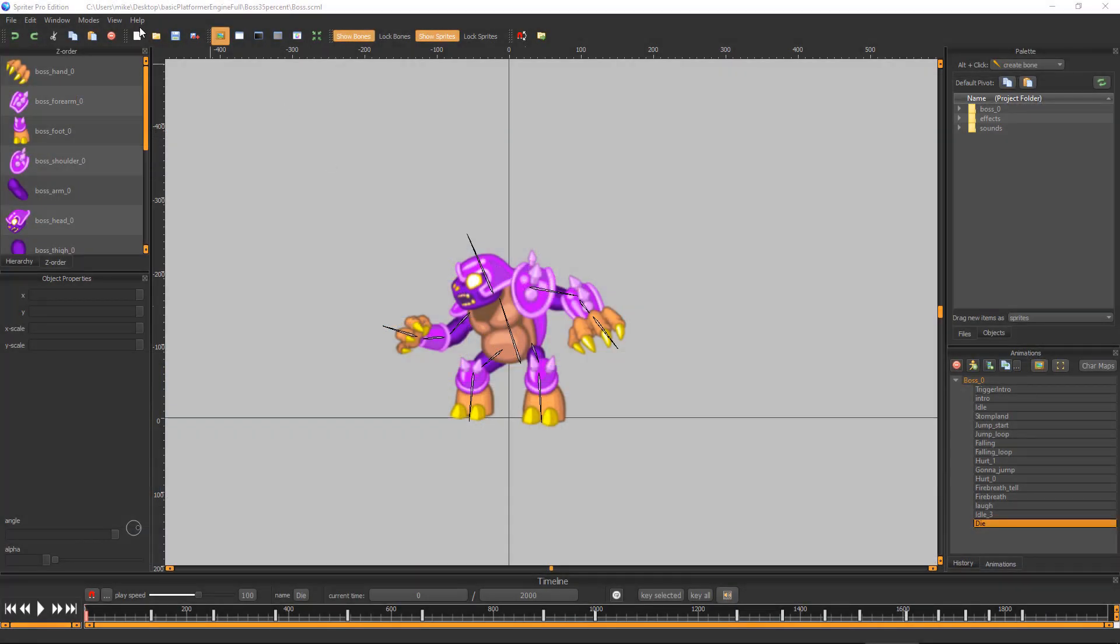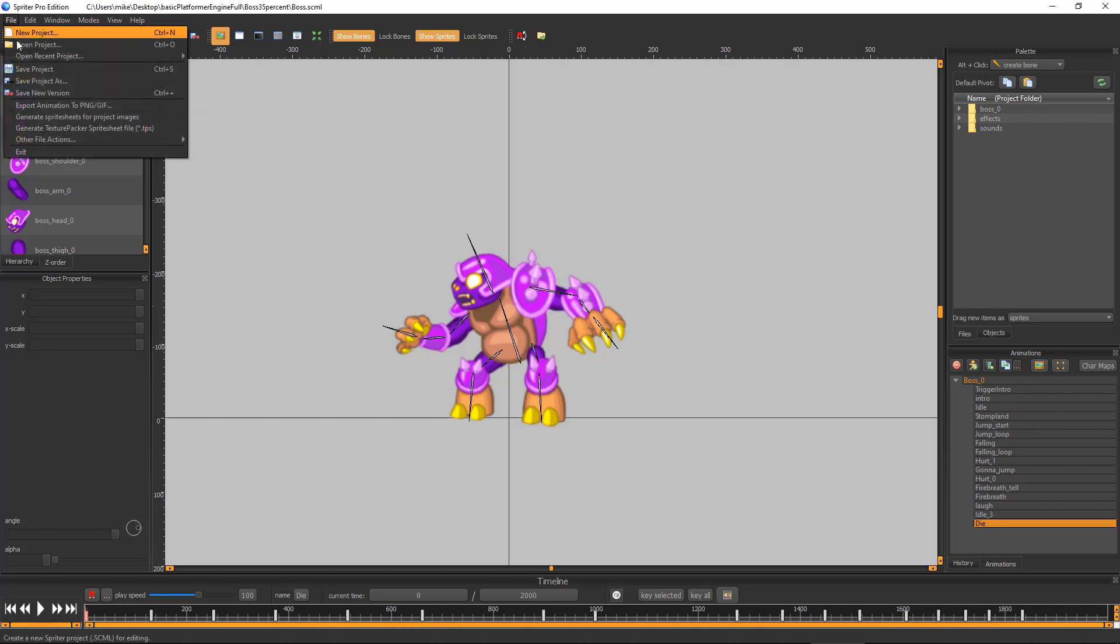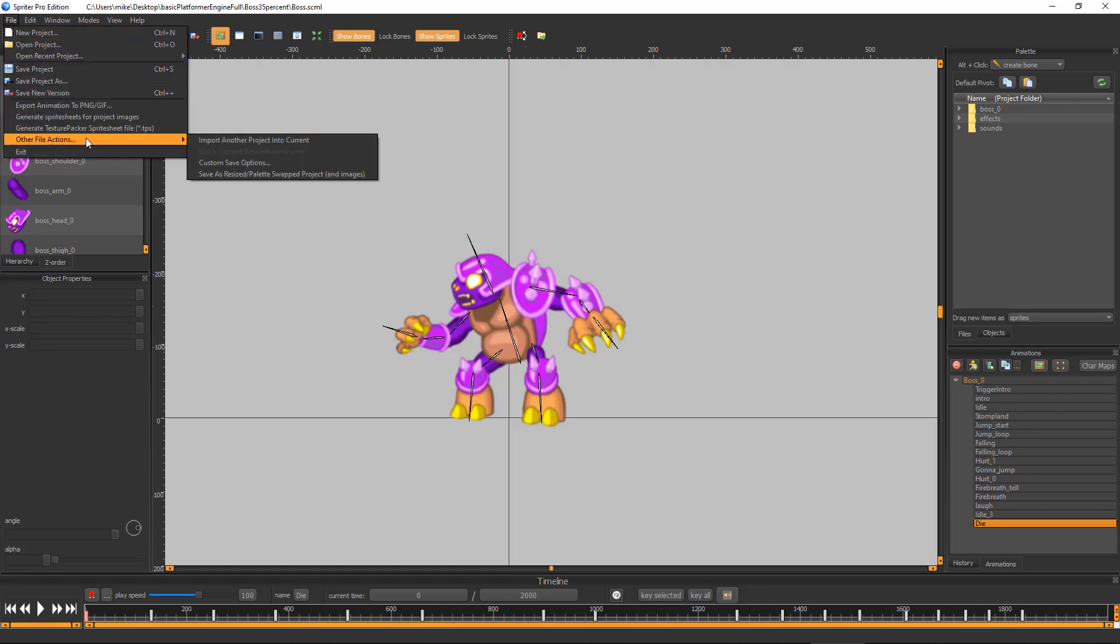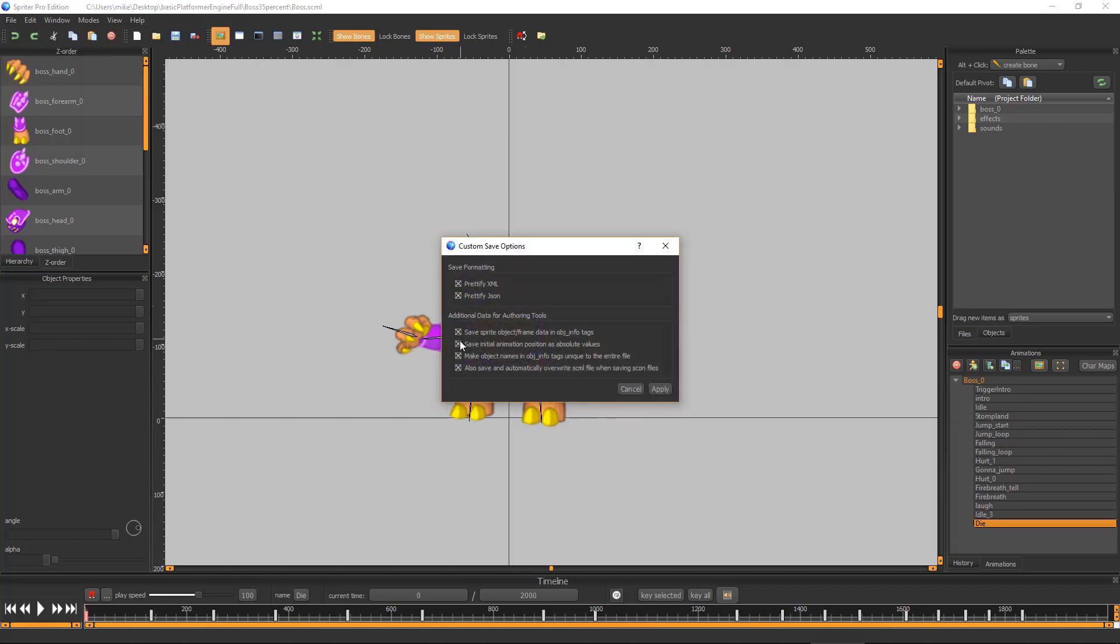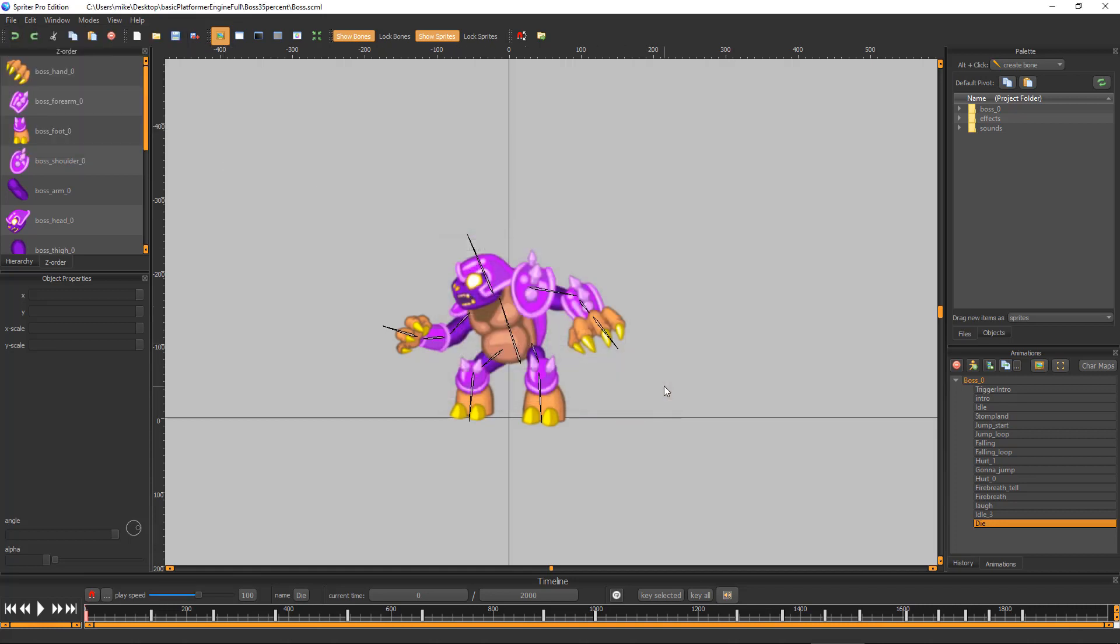Now that you've made your edits, you need to export this boss to the format needed by the game engine. Choose File, Other File Actions, Custom Save Options, and then make sure all of these options are checked on.